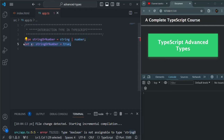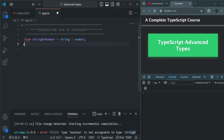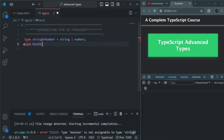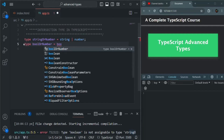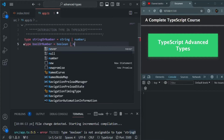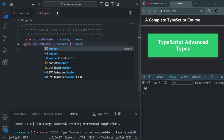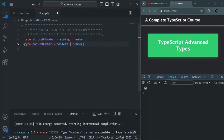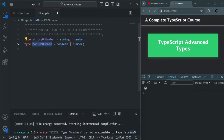I'm creating a type stringOrNumber. In the same way, I'm also going to create another type called boolOrNumber, which will be a combination of boolean union number. Any variable of type boolOrNumber can be assigned either a boolean value or a number value. Using this, we can create our custom types.